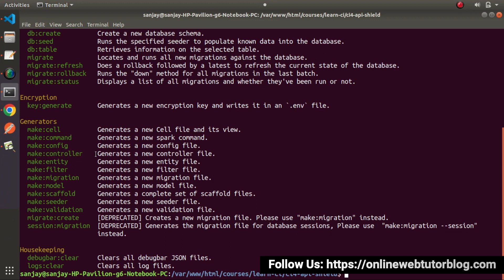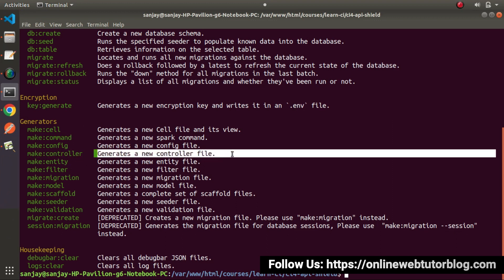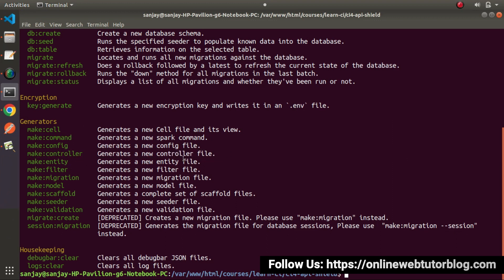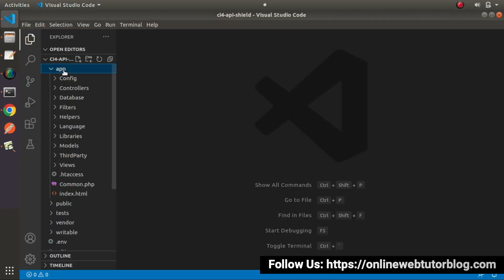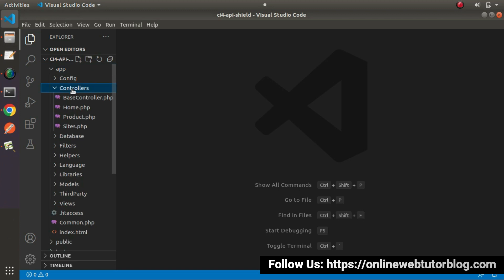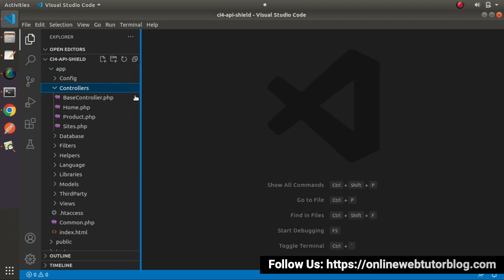Look at its description: it generates a new controller file. Let's go back to editor, go to app, controllers. Here we can see three different controllers: home.php, product.php, and sites.php.